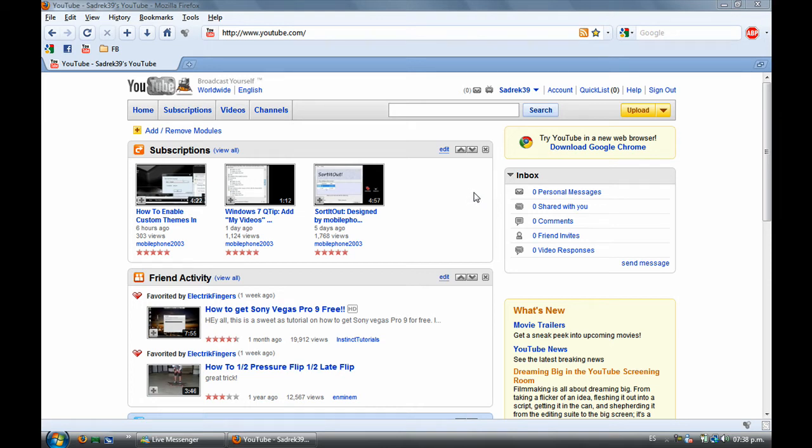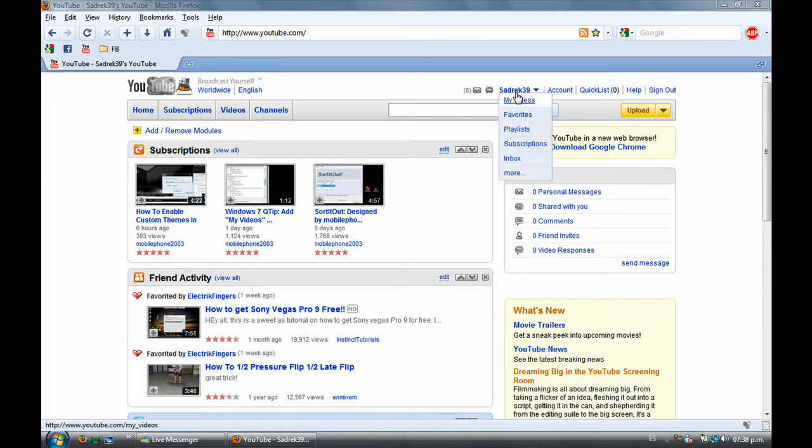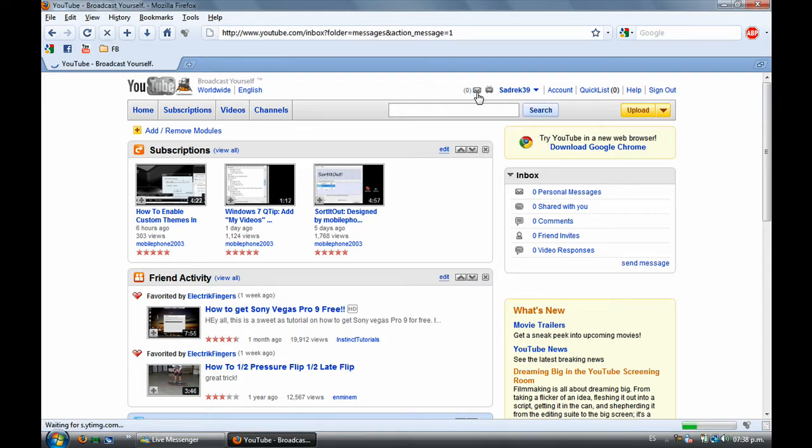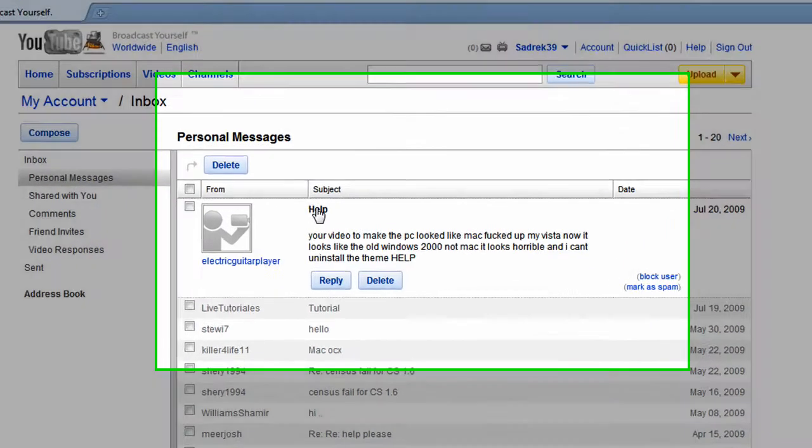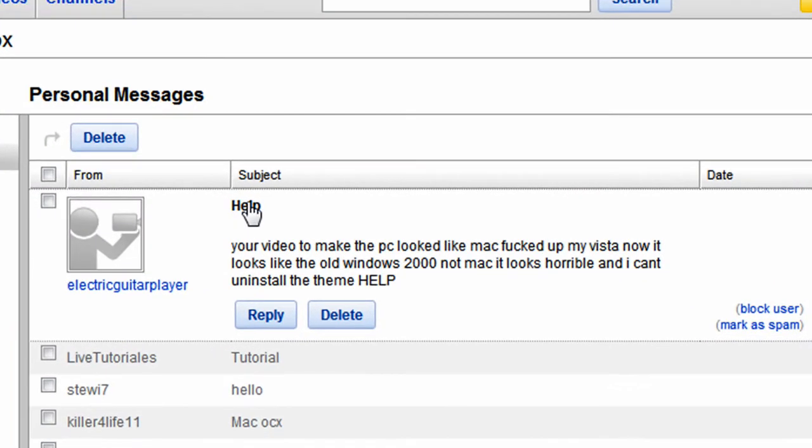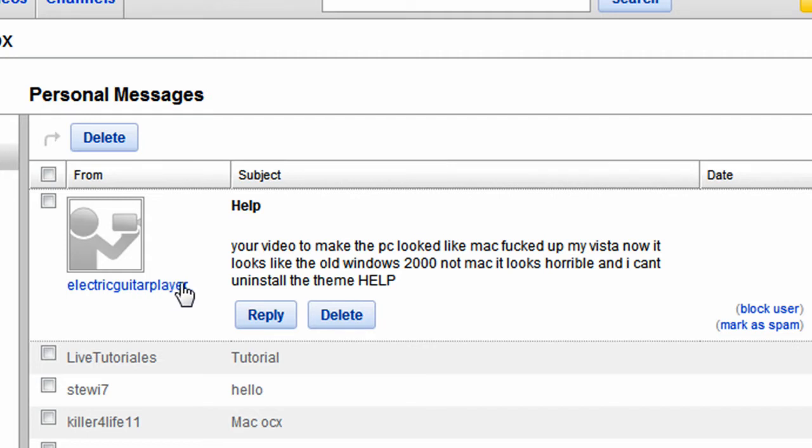Hey, this is Cedric and I'm gonna make this video really quick. It was requested by some guy who has a problem that a lot of people have. I know it, I used to have it. So it was requested by Electric Gator Player.